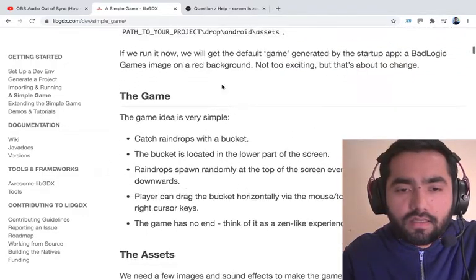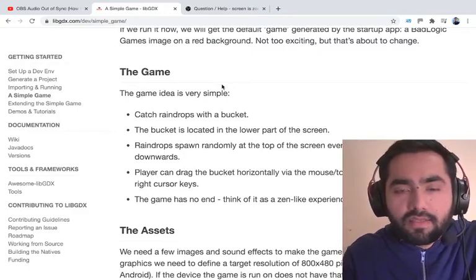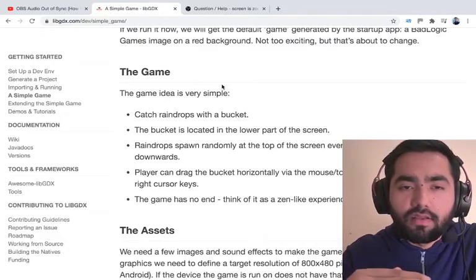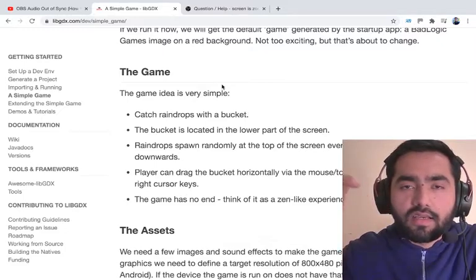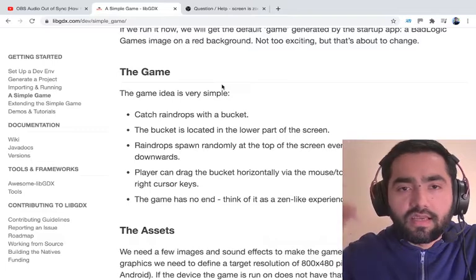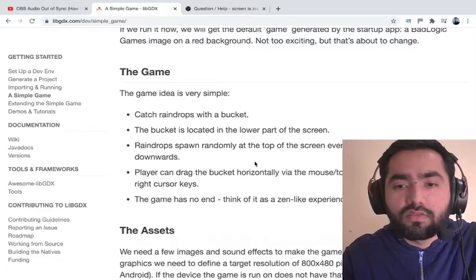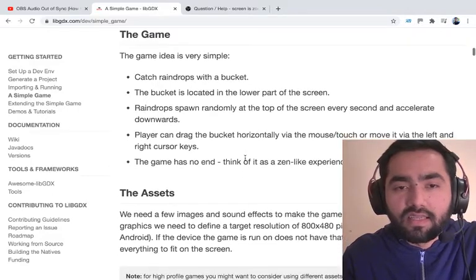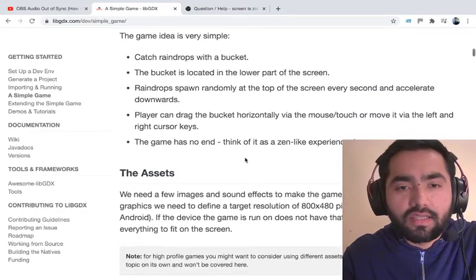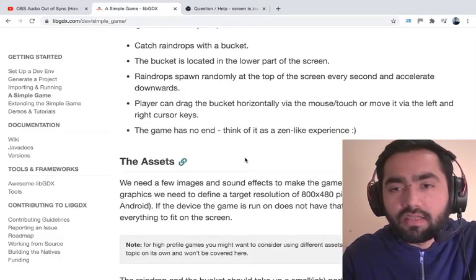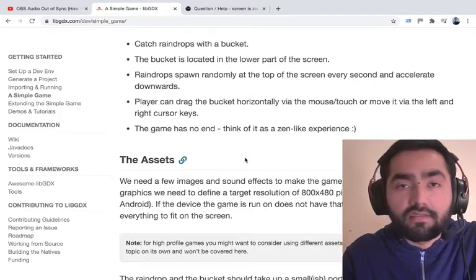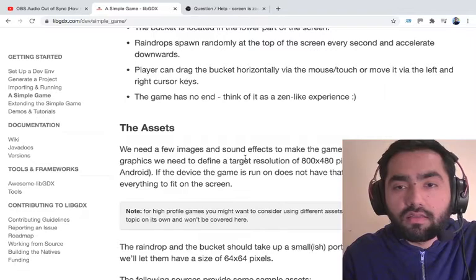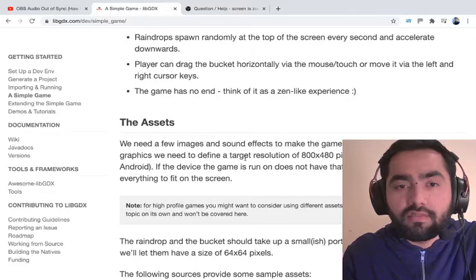So what is this game going to be about? Basically, we're going to have a bucket on the lower part of the screen, and then we're going to have raindrops come from the top. The bucket - we're going to use a bucket to try and catch them. Sounds really interesting. Catch raindrops with the bucket. The bucket is located in the lower part of the screen, raindrops spawn randomly at the top of the screen every second and accelerate downwards. The player can drag the bucket horizontally through the mouse or touch or move it left and right. The game has no end. I like that.